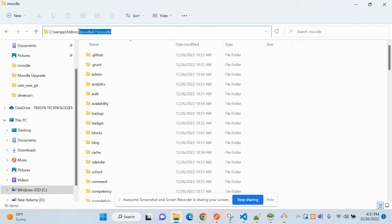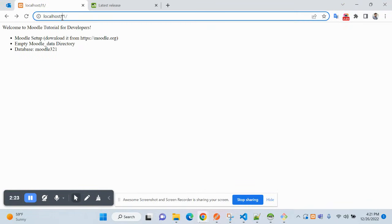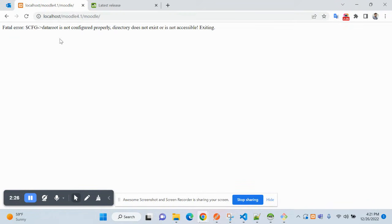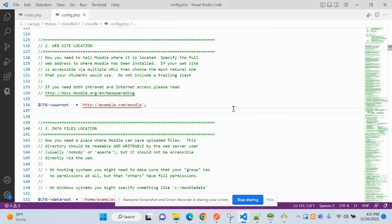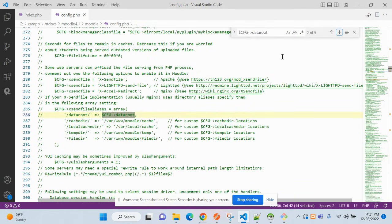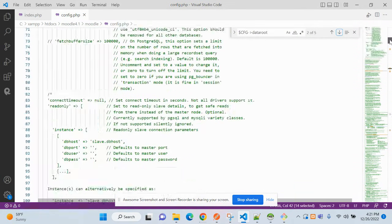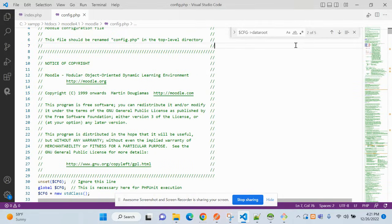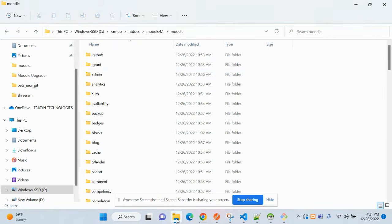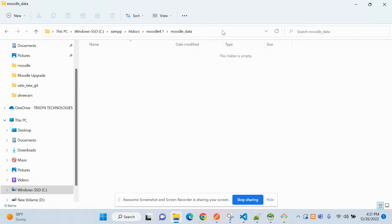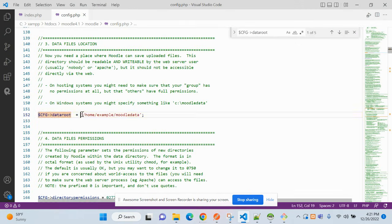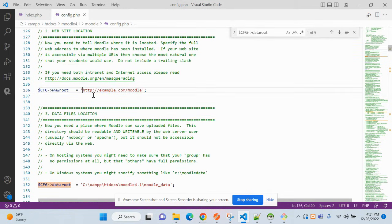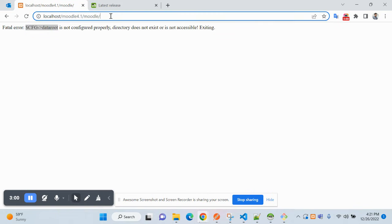Open this in the browser. After opening it, it is saying data root is not configured properly. Let's search for this text and you will see this. Change this path to the actual one. I am pasting here. The data root is this URL. Make sure you are not adding trailing slashes.